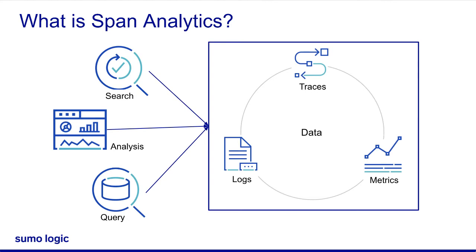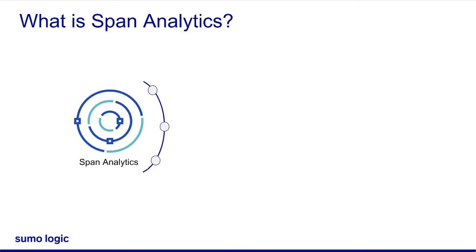Span analytics provides the ability to explore and analyze open telemetry-powered distributed tracing data on a span-level granularity. You can analyze real user monitoring, also known as RUM data coming from browsers with span analytics as well.